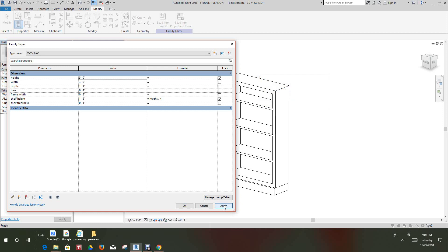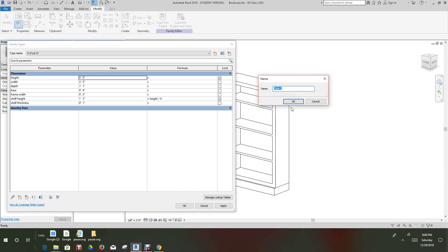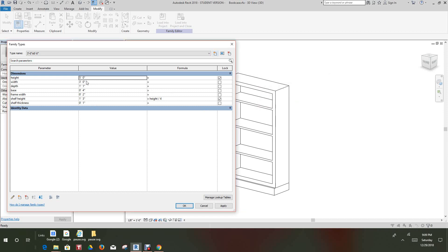Now what we want to do, we want to repeat these for the following size. So I want to create a new family type and I want this one to be three feet zero inches by six feet. Now I want to change the height here to six. And we want to adjust this height to six feet here.